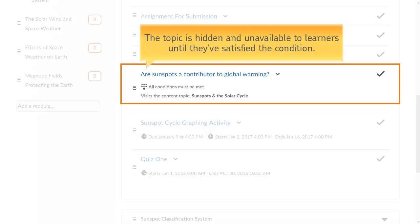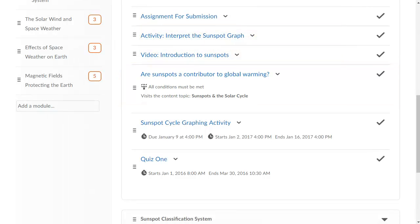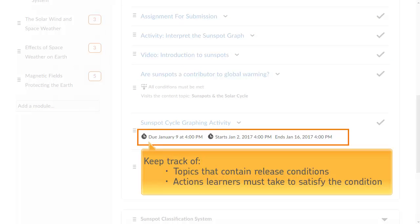With this release condition, the topic is hidden and unavailable to learners until they've satisfied the condition. The icon and description following a topic title can help you keep track of which topics contain release conditions and which actions learners must take to satisfy the condition.